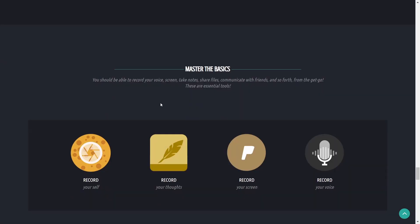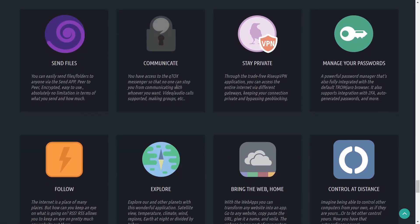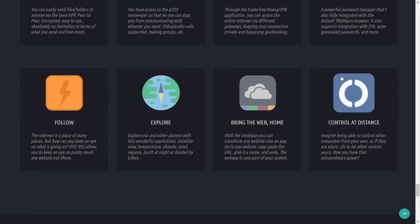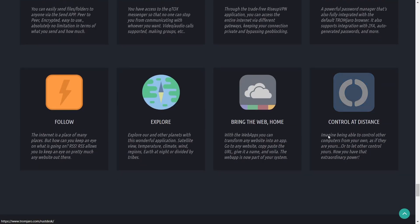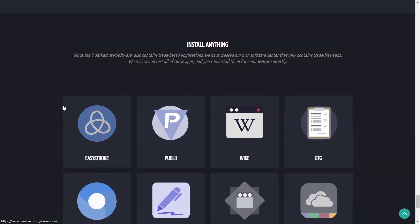Master of the basics. You should be able to record your voice screen, take notes, share files, communicate with friends and so forth from the get-go which you can right out of the box. And then of course send files, communicate, stay private, control at distance, bring the web home, explore, follow, and then install anything.